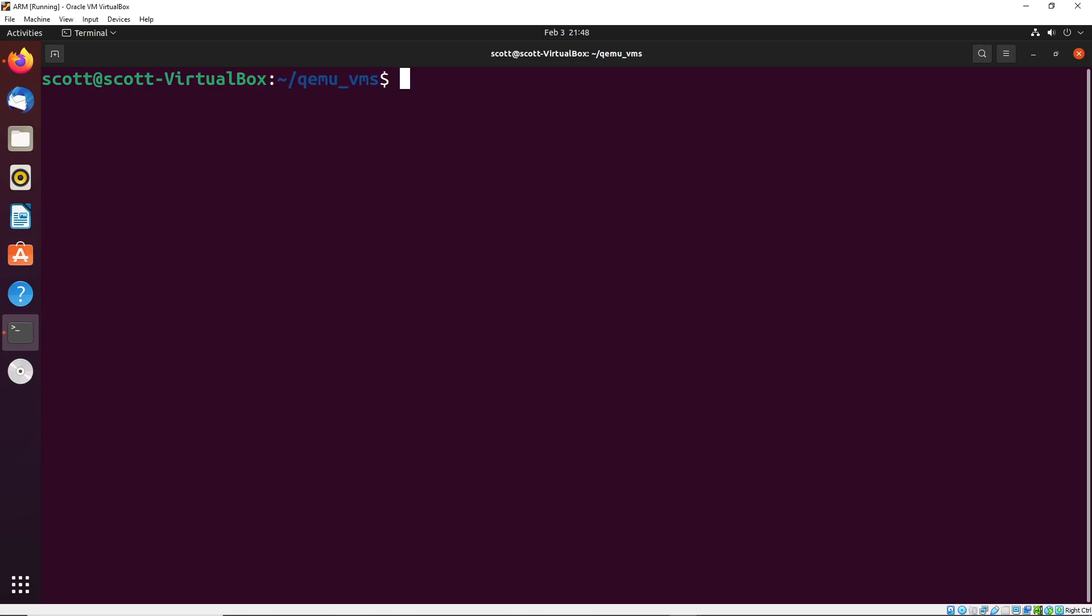Hello and welcome back. I hope that you're all doing well. In this video, we're going to start to take a look at the idea of programming ARM through an actual operating system, in this case, a Linux operating system.